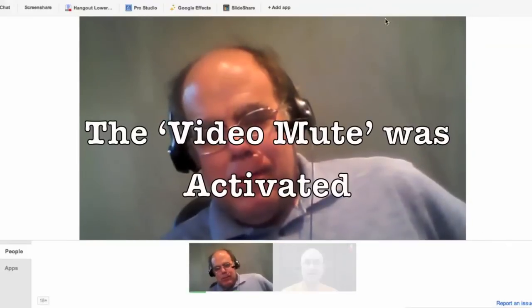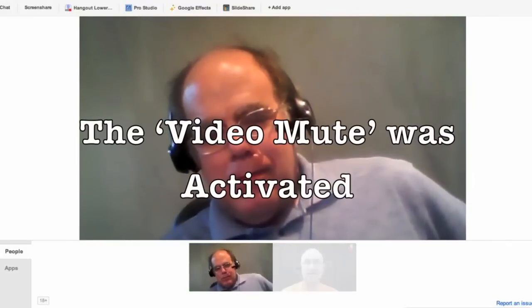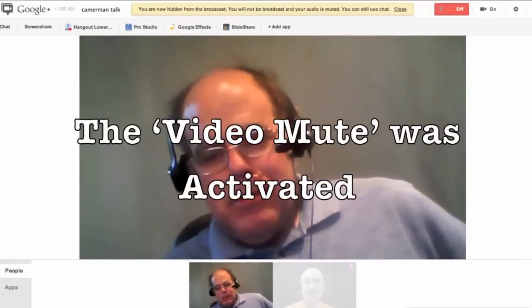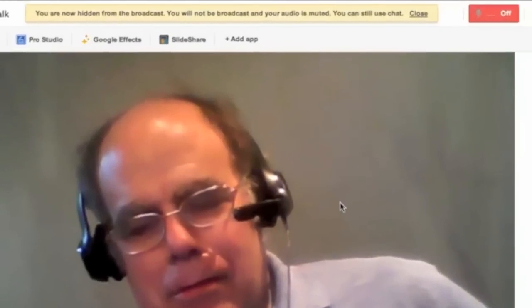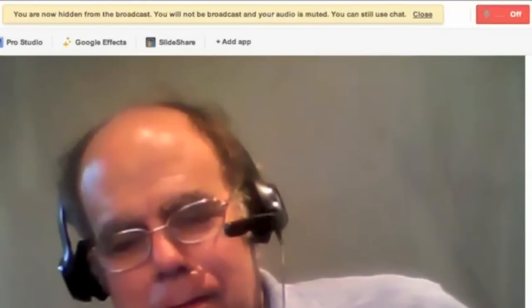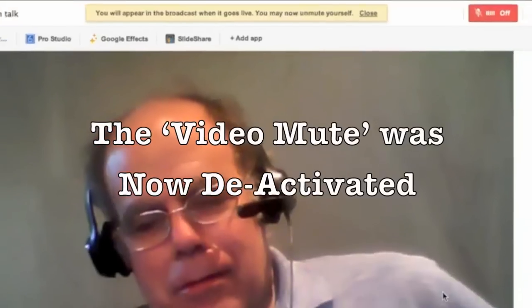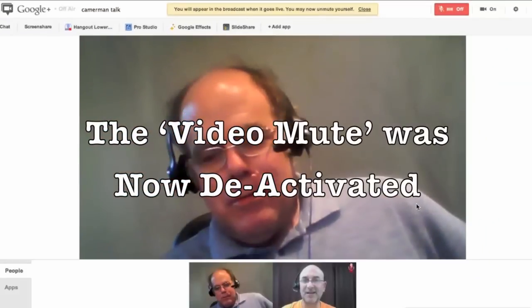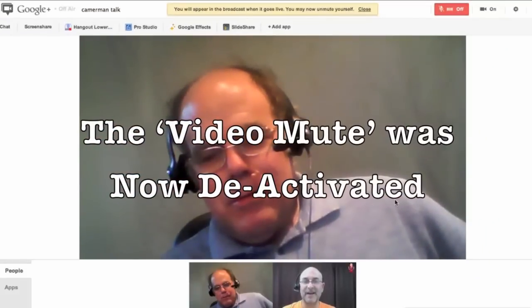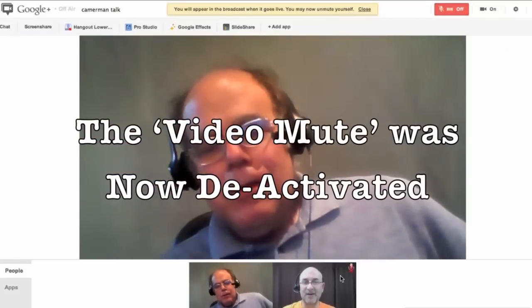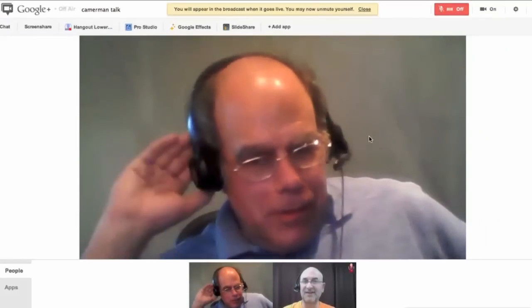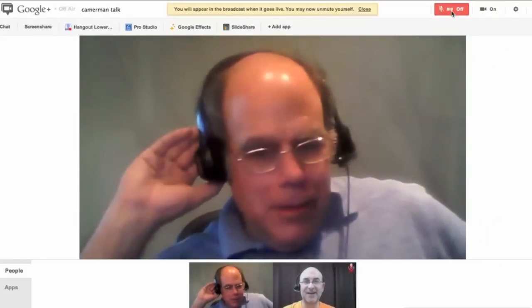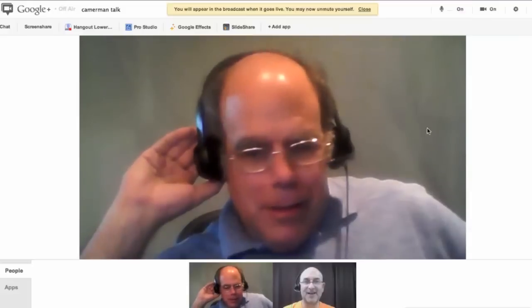At this point, I am currently muted. It says I've now been muted and hidden from the broadcast. You'll note here I'm still muted — still can't hear me.